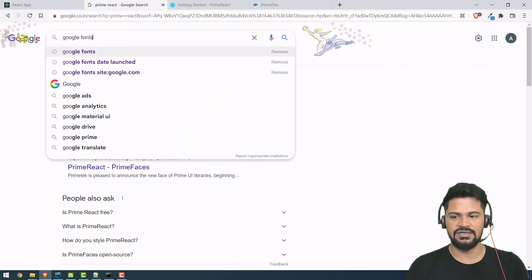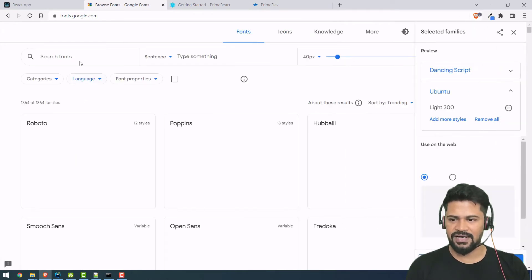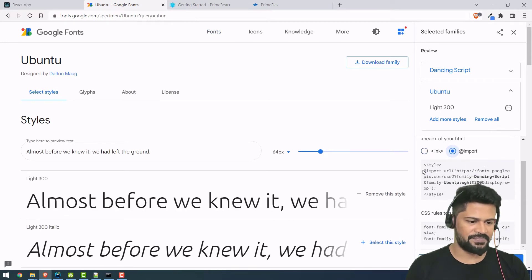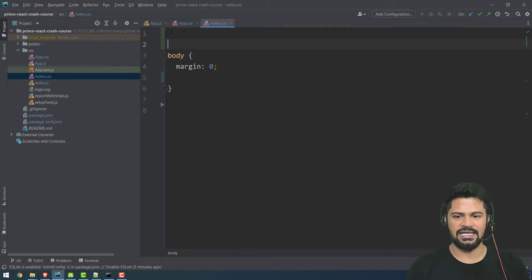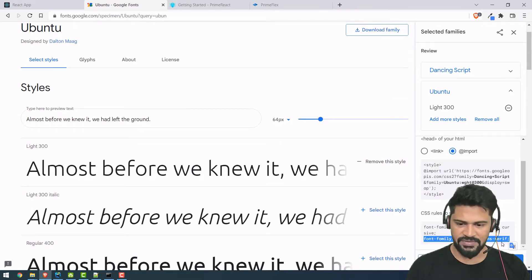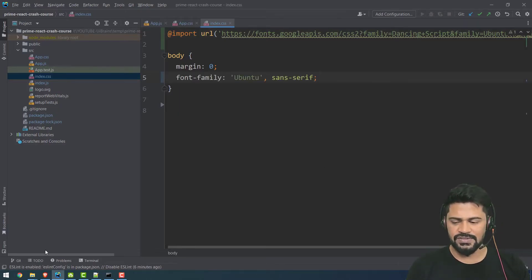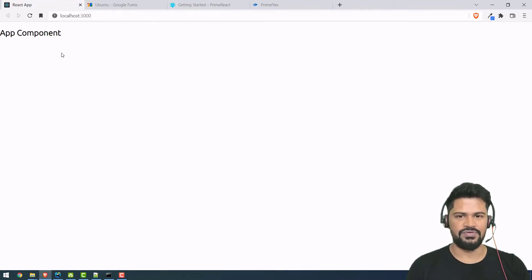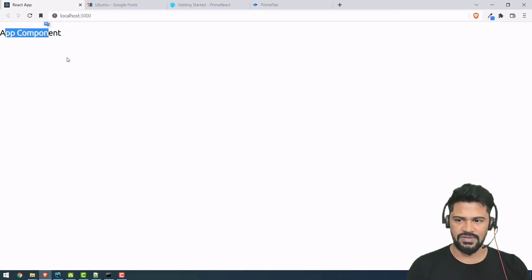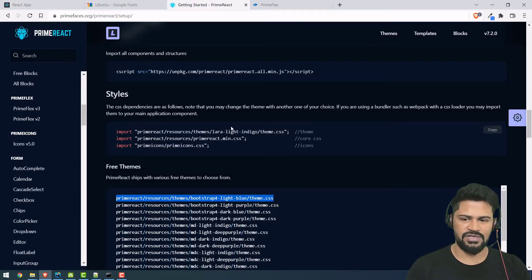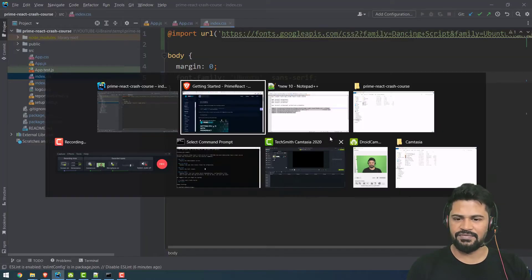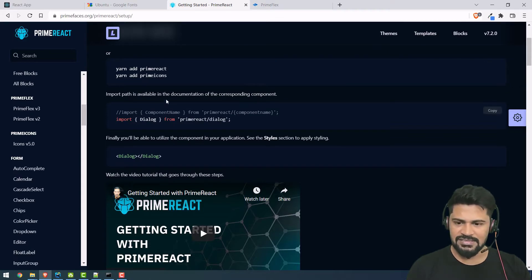In `app.css`, remove the predefined styles. In `index.css`, remove the existing font family. To use your own font, go to Google Fonts, search for Ubuntu font, get the import statement, add it to your CSS, and set the font-family to Ubuntu. Now the app is configured with PrimeReact and your chosen font.